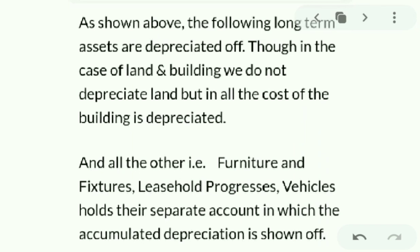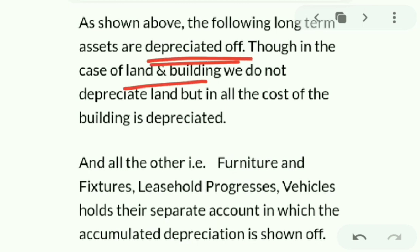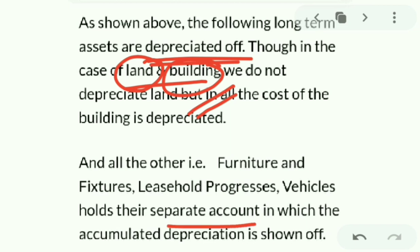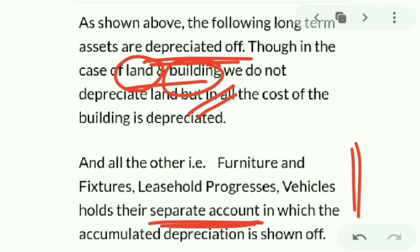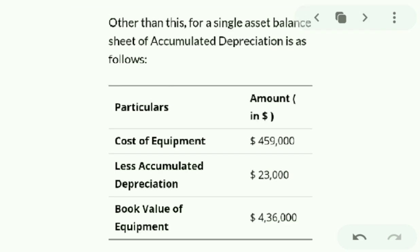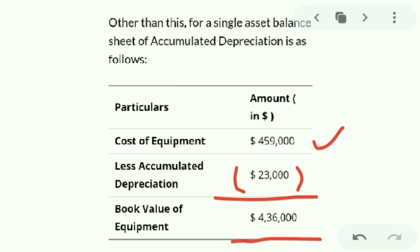As shown in the balance sheet, these long-term assets are depreciated. Note that land cannot be depreciated, but the building can be. Separate accounts are prepared for each asset showing accumulated depreciation. For a single asset, the balance sheet shows: Cost of Equipment 4,59,000 minus Depreciation 23,000 equals Book Value of Equipment 4,36,000.